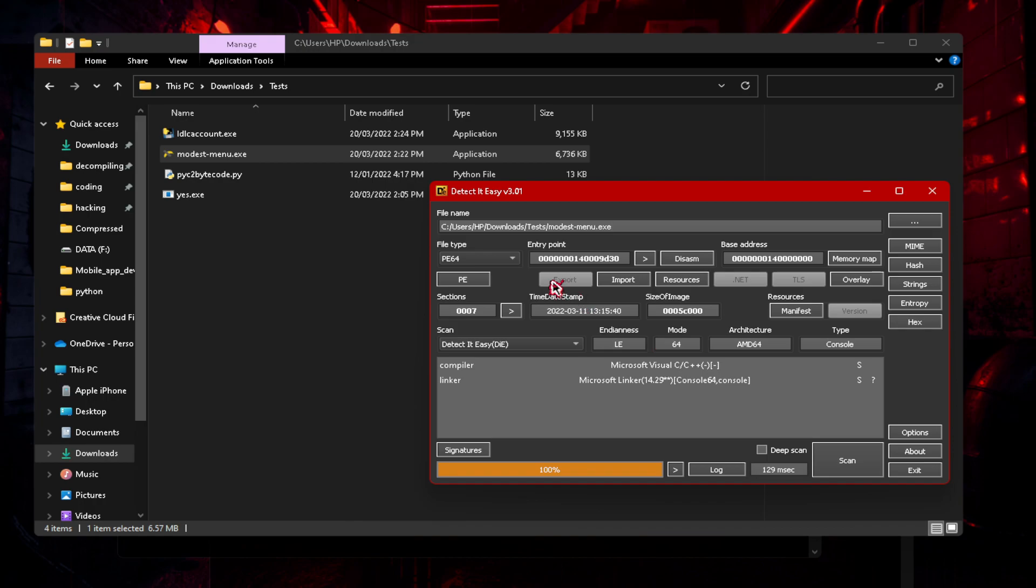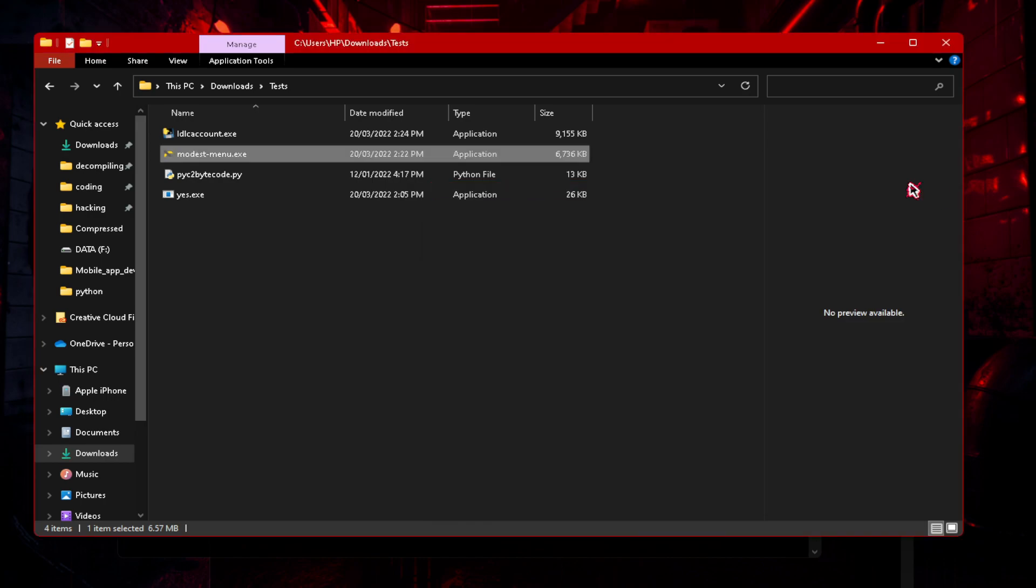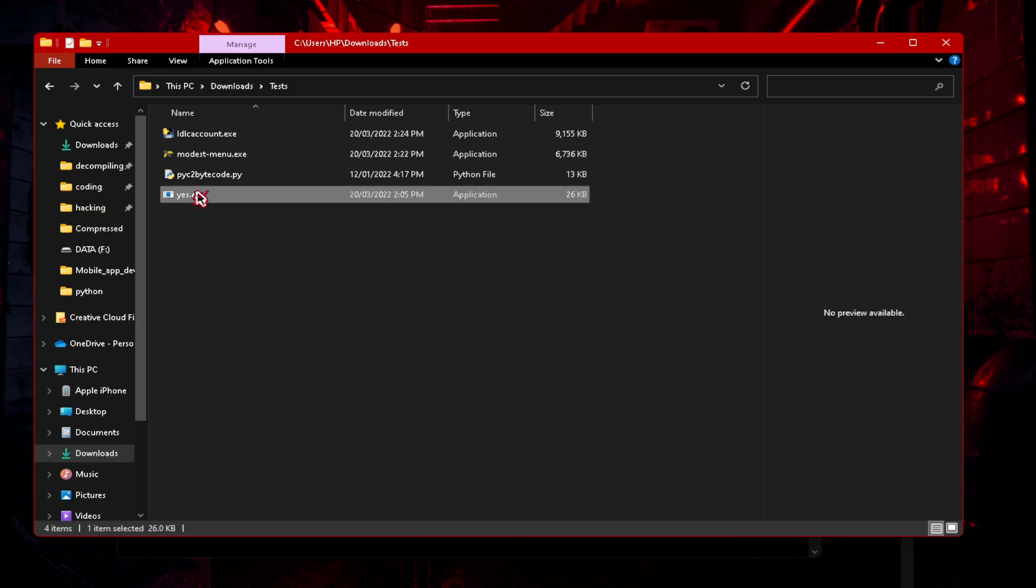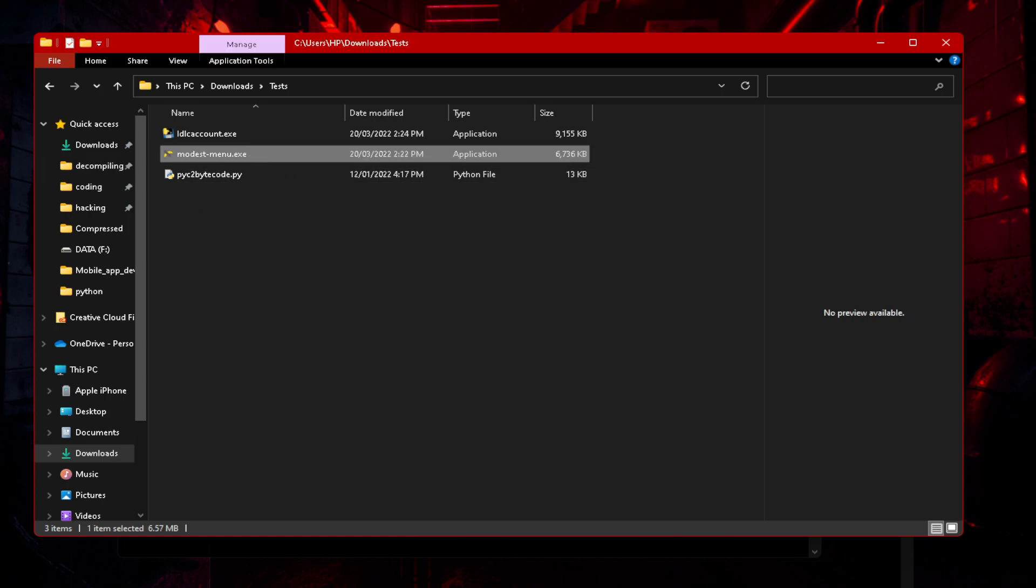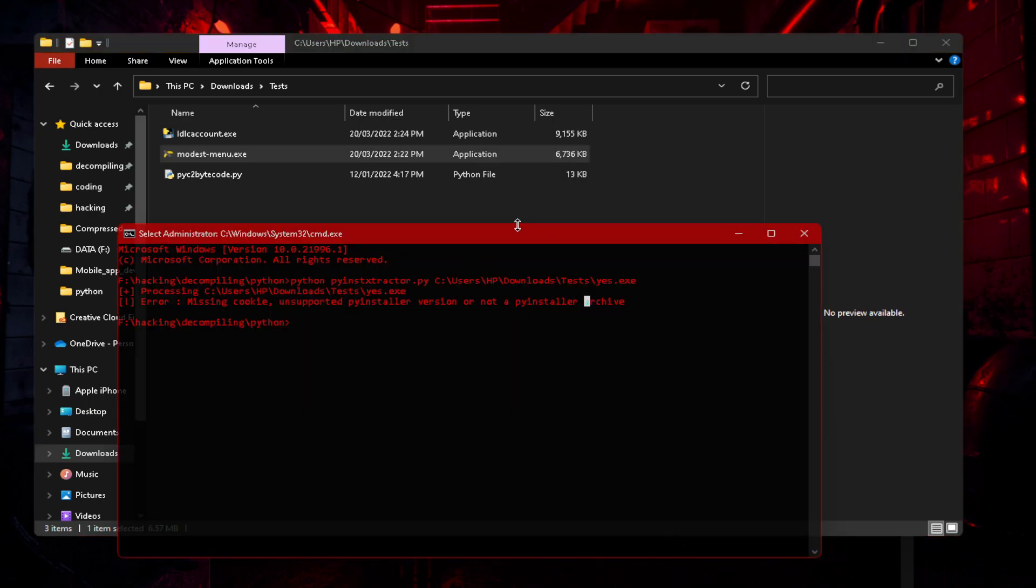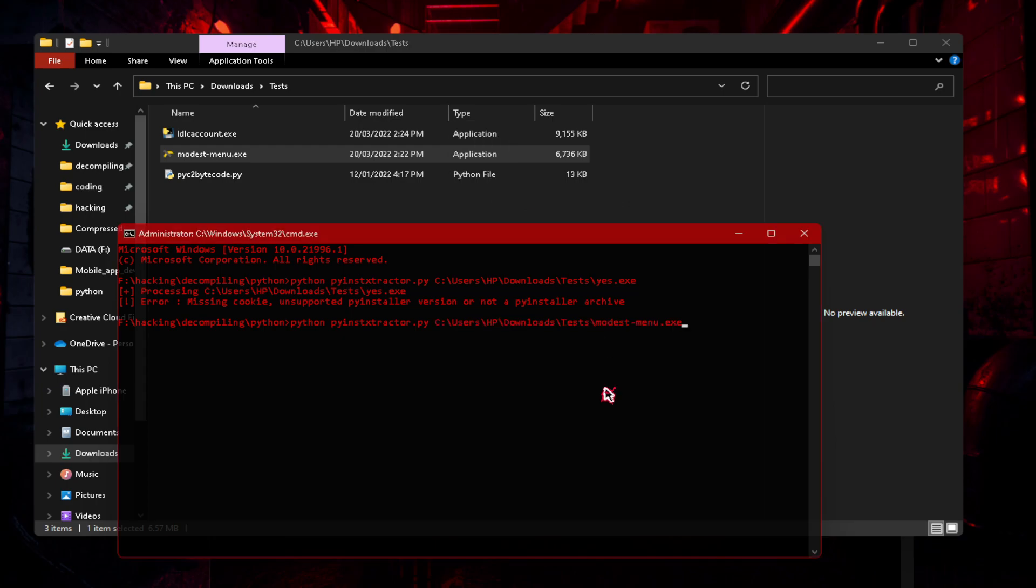So it could be a Python file or it could just be an installation, so you can run the installation and find the exe from there. So that's not yes.exe. We learned how to decompile that, well we couldn't because it's not a Python file, it's a .NET. You can view my other video. So let's delete that. Modest menu.exe, let's decompile that. We're going to do python pyinstaller extractor modest menu.